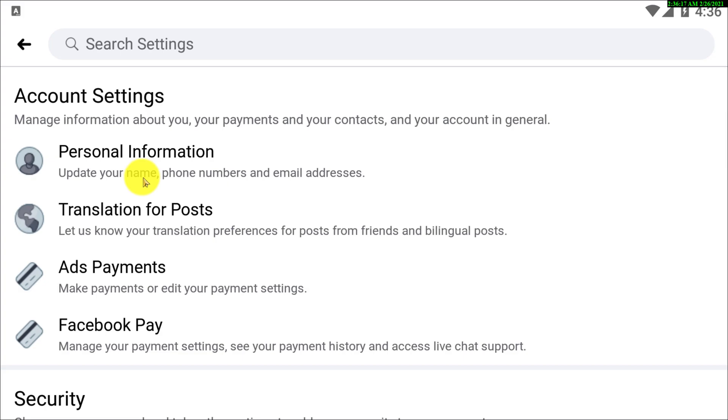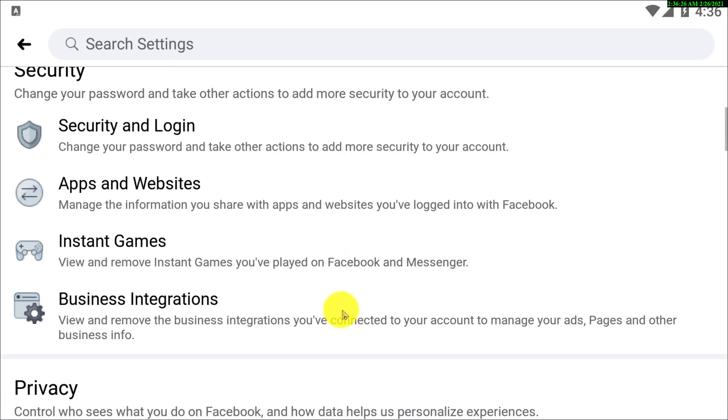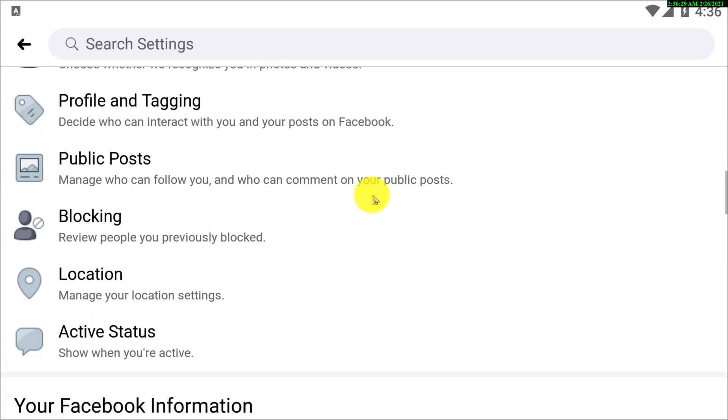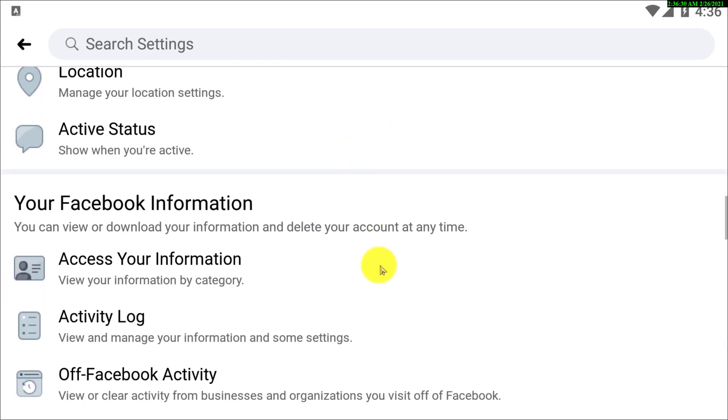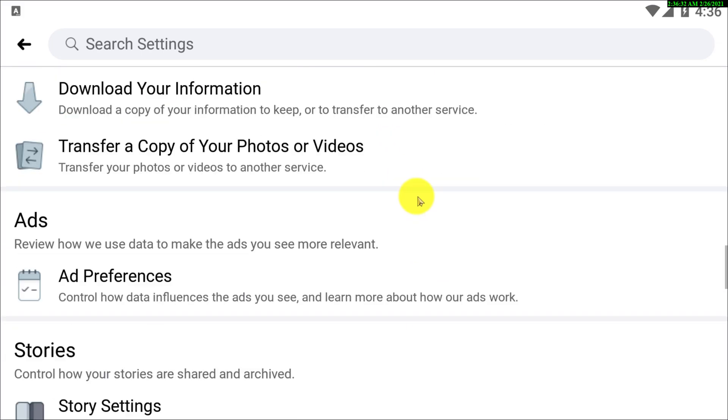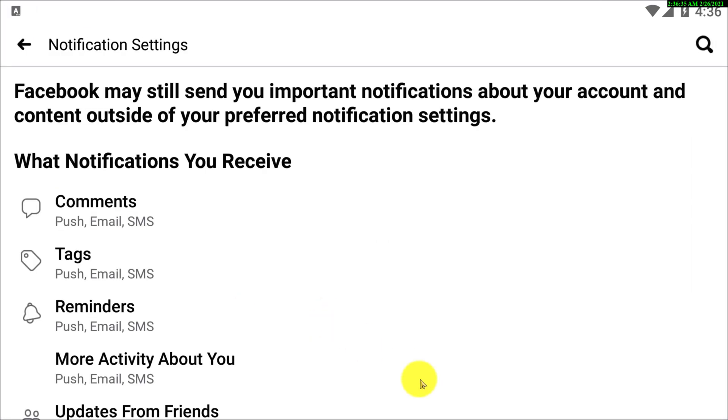Now there are so many options, so what we need to do is you need to scroll down. As we are going to stop our notification, we scroll down and as you guys can see, notification settings.